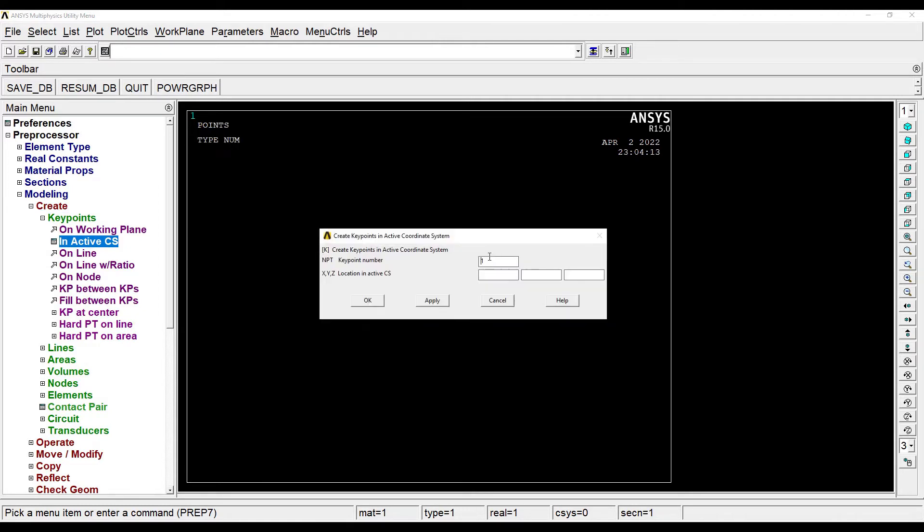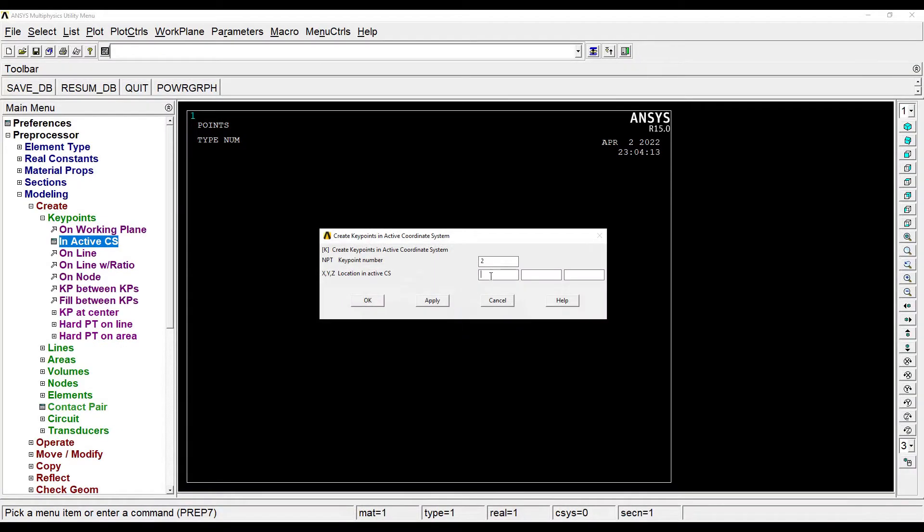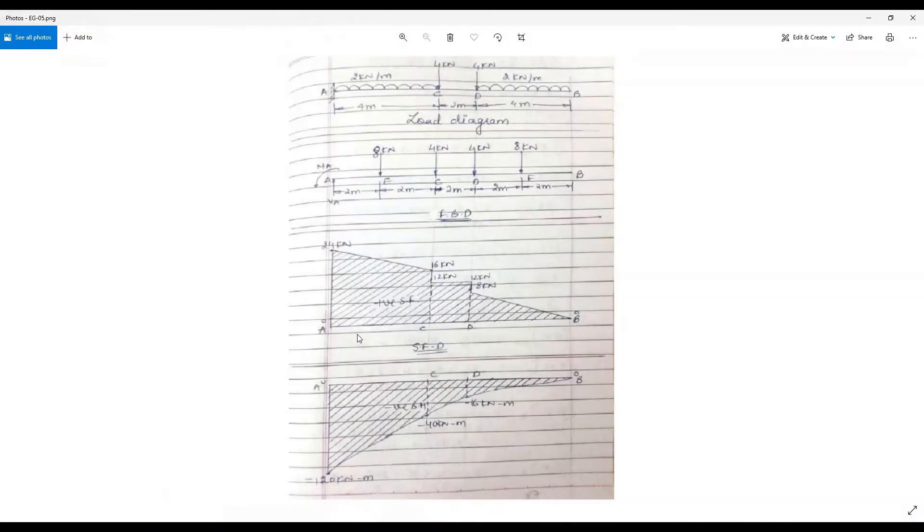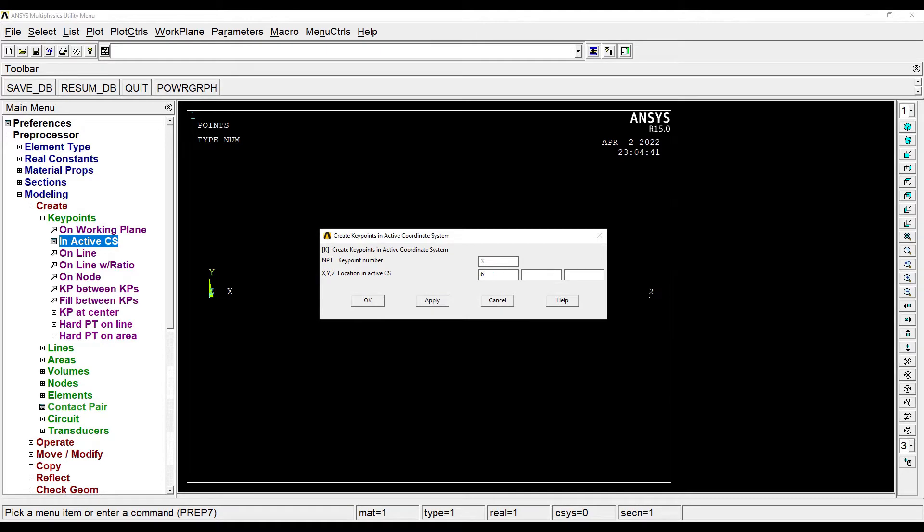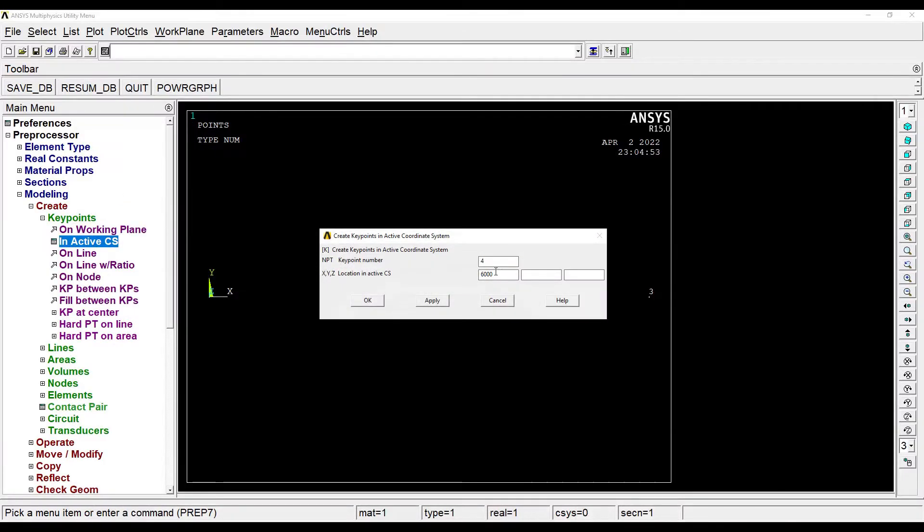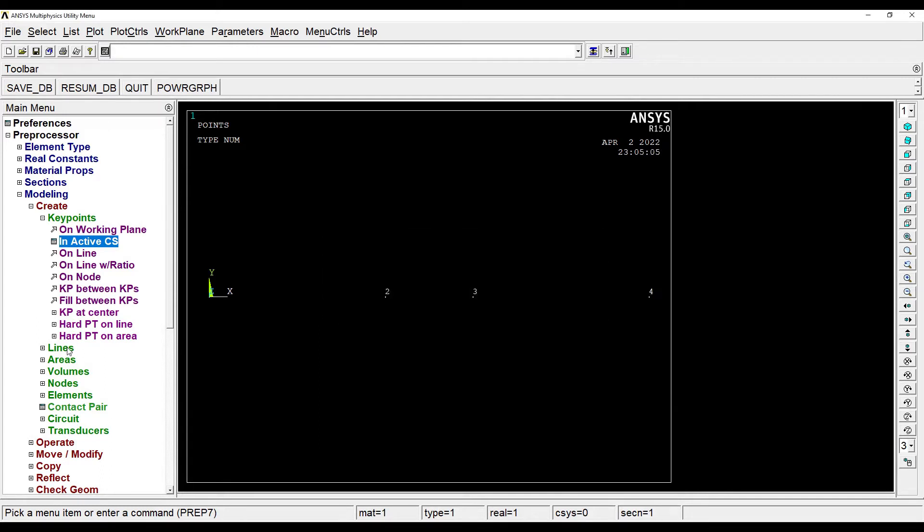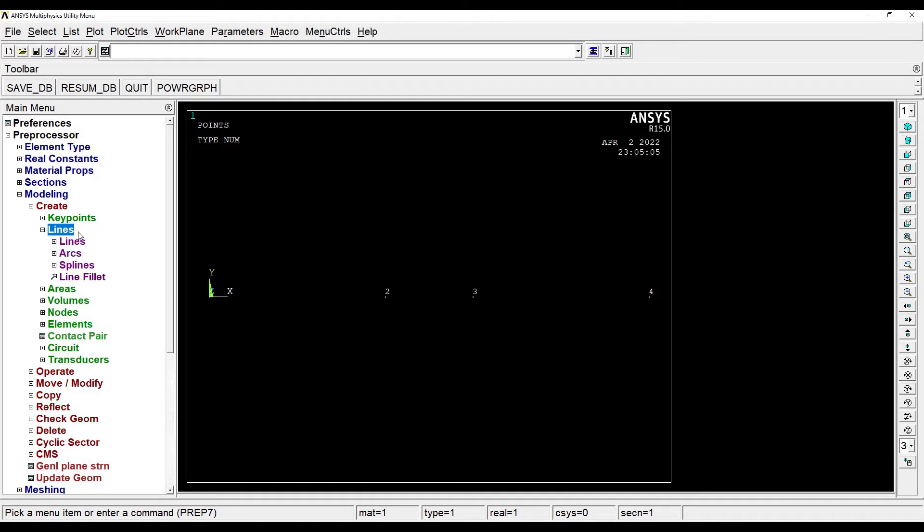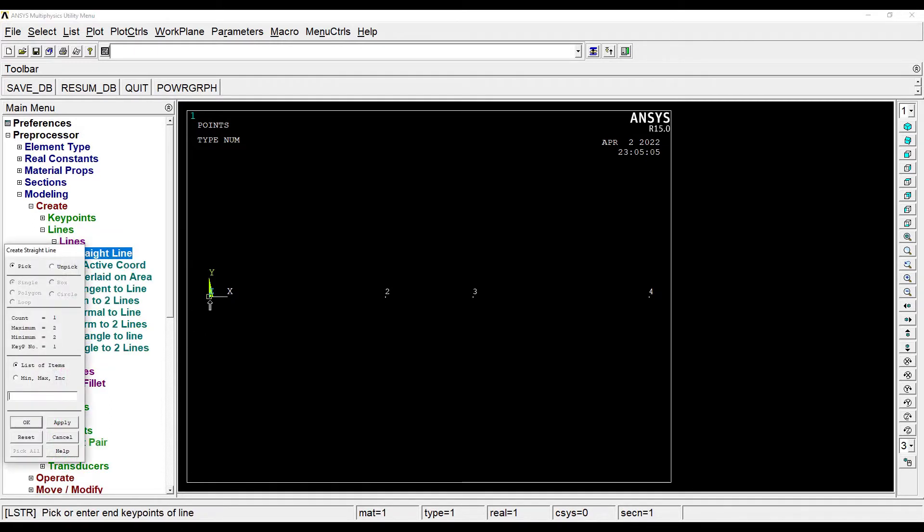Next I'll go to modeling, create keypoints in active CS. The first node is at zero zero zero. The second node is at a distance of 4 meters from A, so the second node is at 4000 mm. Next I'll go for node 3, that is point D, it is at a distance of 6 meters from the start, so that is 6000 mm. And the last node 4 is at a distance of 10 meters from end A, so that will make it 10,000. Next I'll go to lines, straight line. I'll choose the two nodes and create the line, okay.